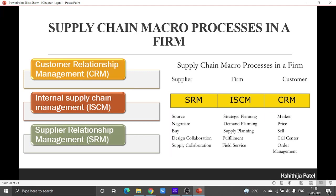The next topic is supply chain macro process in a firm. This is something for you to explore yourself. If you are interested in knowing more, try to understand what internal supply chain management and supplier relationship management are. Customer relationship management will be discussed in the next chapter, so by that time you should understand what customer relationship management is.